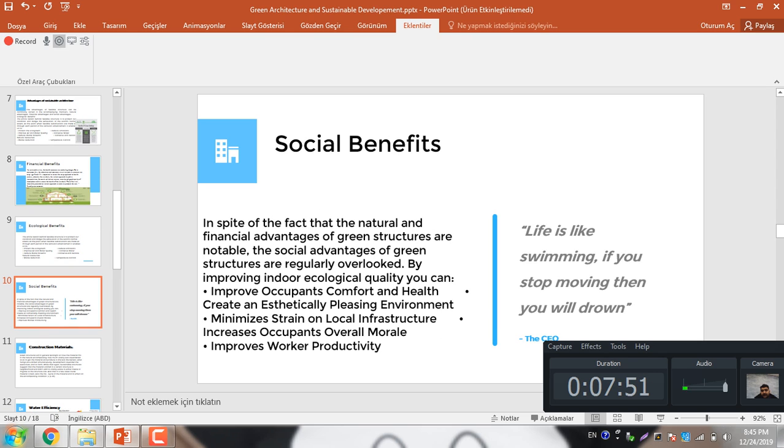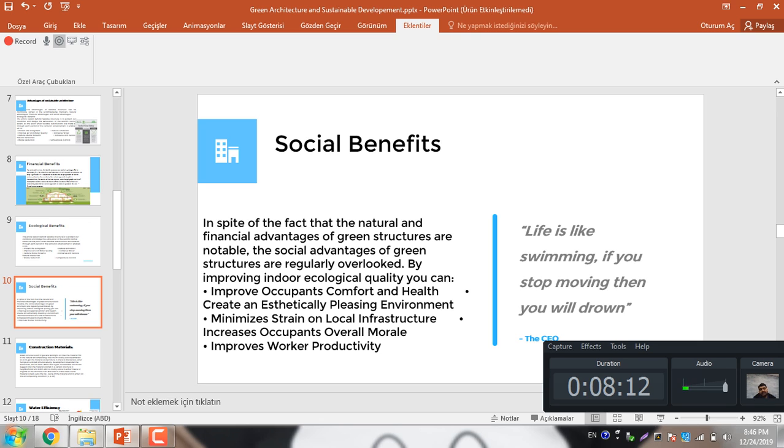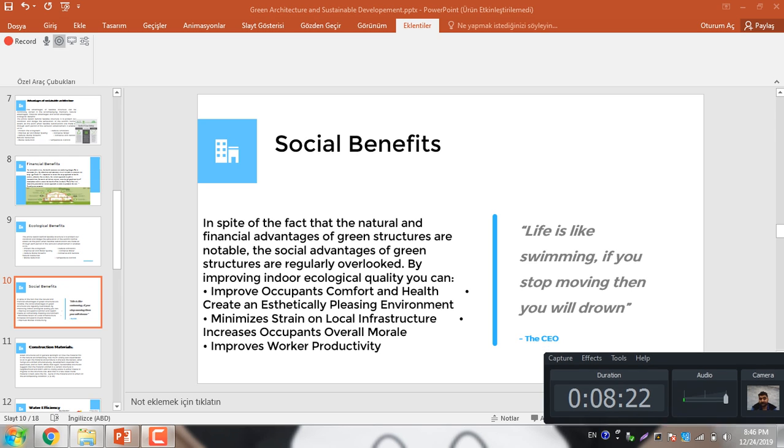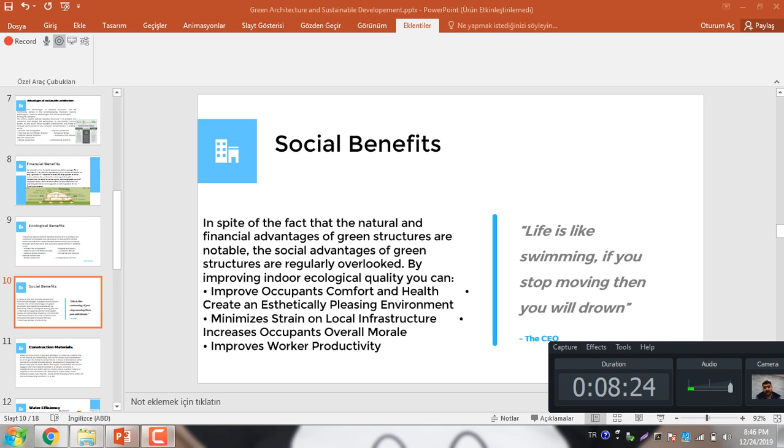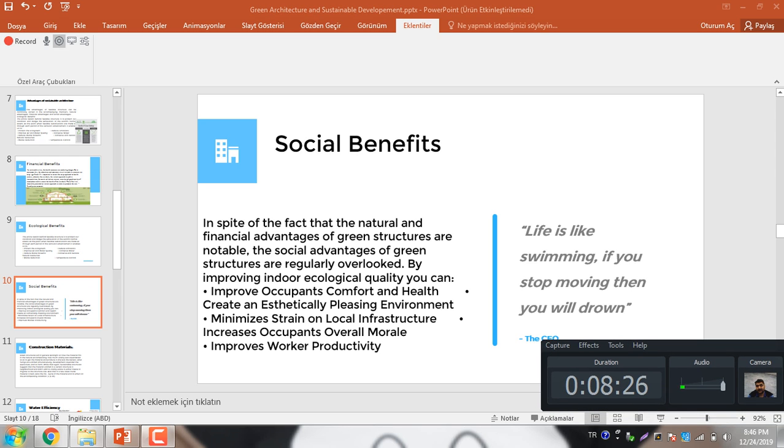There are some social benefits also. In spite of the fact that the nature and financial advantages of green structure are notable, the social advantages of green structure are regularly overlooked. By improving indoor environmental quality, you can improve occupant comfort and help create aesthetically pleasing environment, minimizing strain on local infrastructure, increase occupant overall morale, improve worker productivity. There is a quote from a CEO: life is like swimming, if you stop moving then you will go down. So we need to survive and we need to move forward.